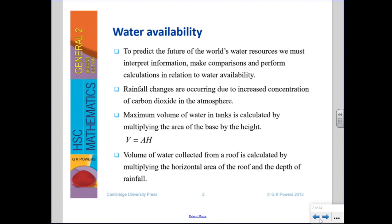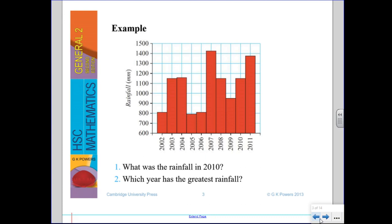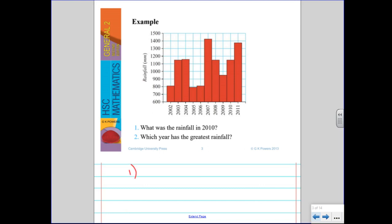Looking at this rainfall graph, note that rainfall is measured in millimetres — not millilitres. The measuring device is essentially a tube with a diameter of 8 inches, and you measure how far up the water goes over the course of a month or year. From the graph, in 2002 there was just above 800 mm of rainfall. For question one — what is the rainfall in 2010? Reading off the graph, it's about halfway between 1100 and 1200, so approximately 1150 mm.